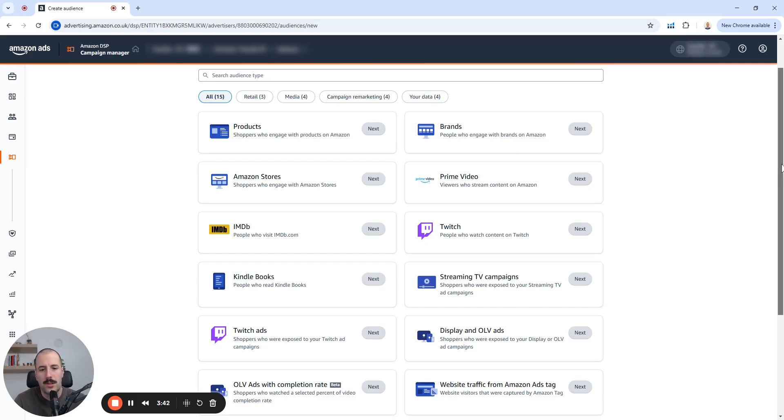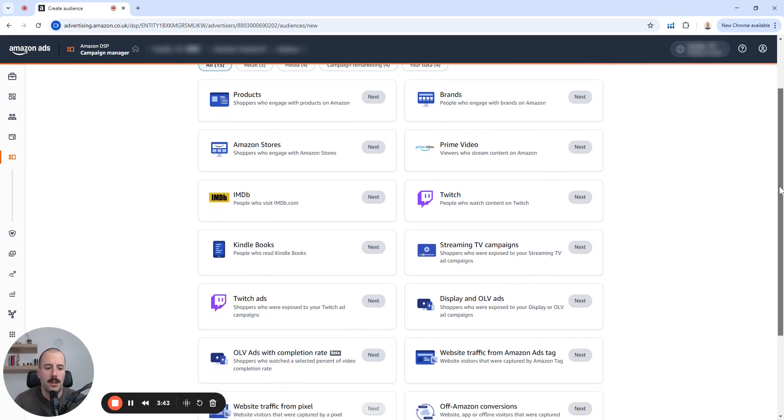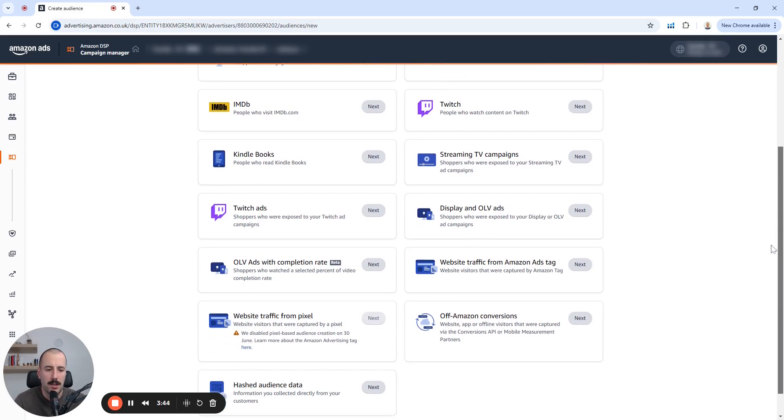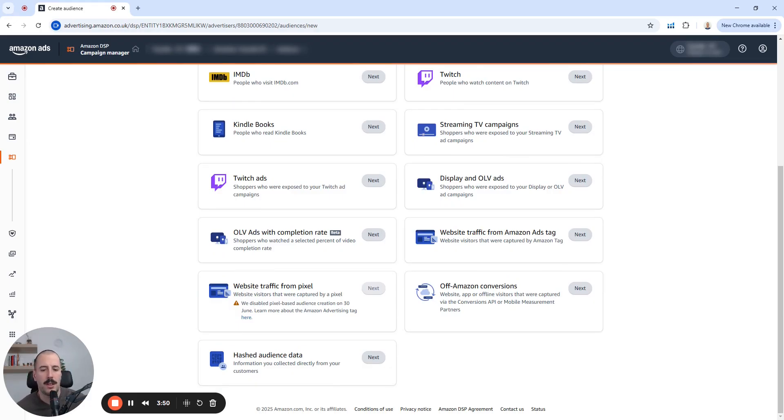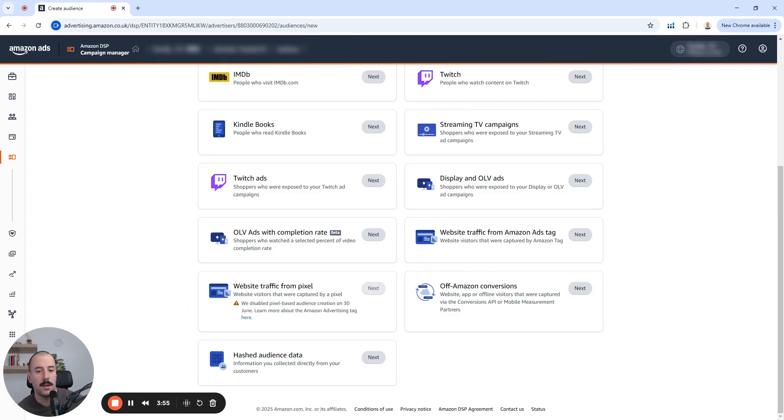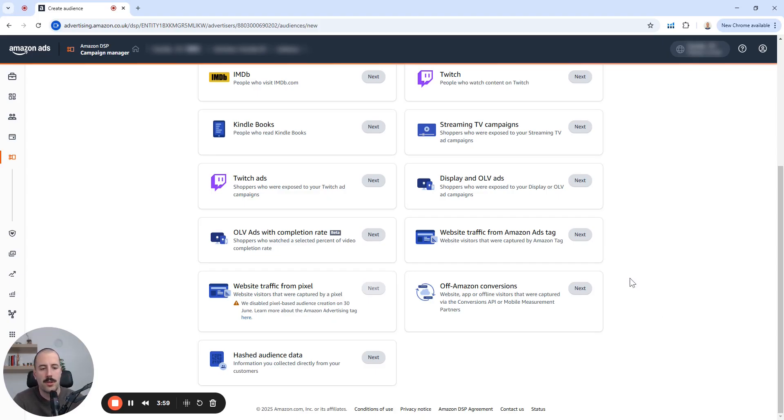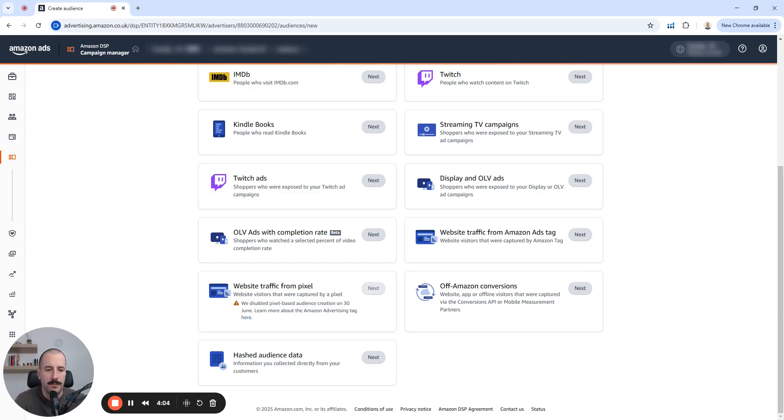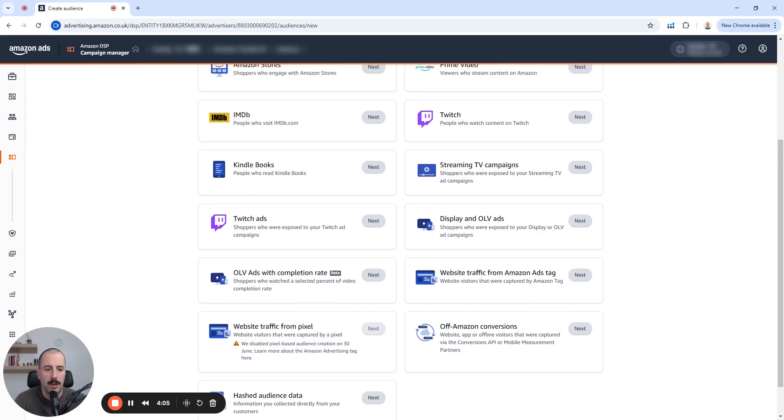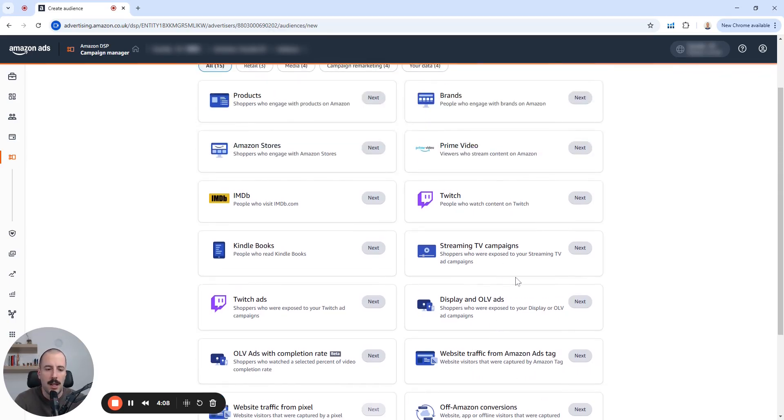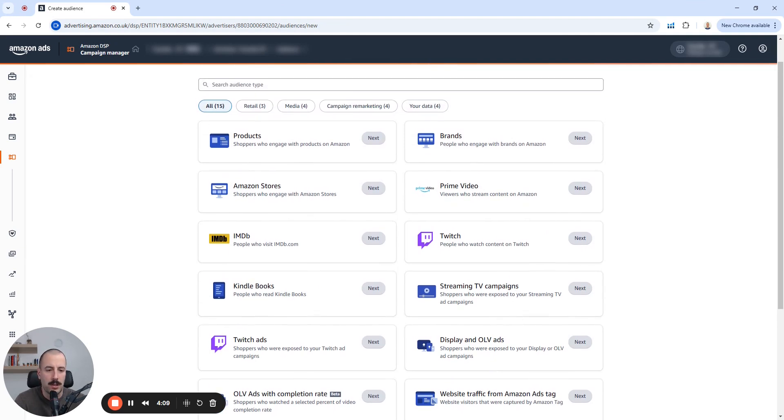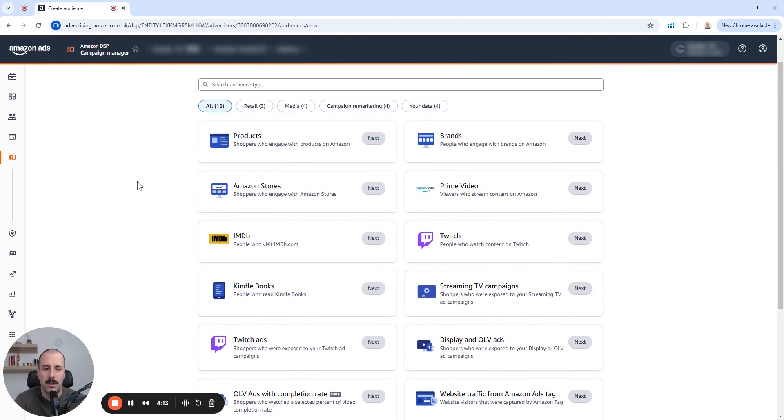There are different kinds of options here. You can upload your lists, email lists. This will be like hashed audience data because Amazon will hash everything and hide the information about the specific users, but anonymize what you upload. Then there's the off Amazon conversions. If you use some kind of a tag, external tag, then you can add that as well. Website traffic from Amazon ads tag, et cetera. So let's go to the product section right now.